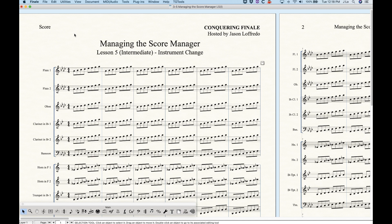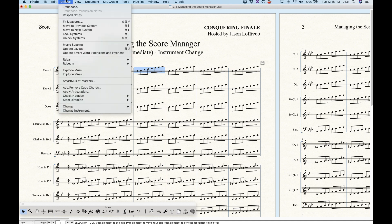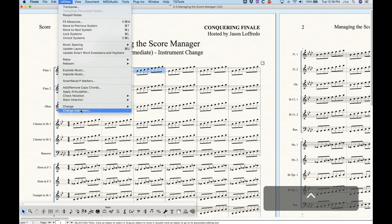Changing instruments in Finale is actually very simple, thanks to an option they added around the 2010 or 2012 version — the 'Change Instrument' option at the end of the Utilities menu. This really simplified the whole process. Before this existed it was a whole mess of using staff styles and everything, but the Change Instrument feature is really simple.